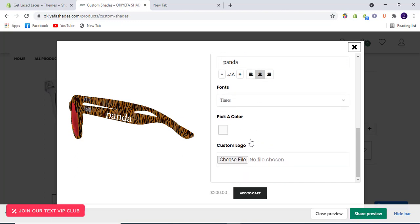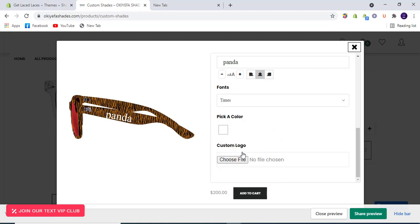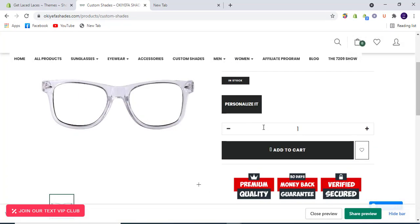You can also select a color for your text — that can also be achieved. And finally you can also select a logo and paste it on your product.